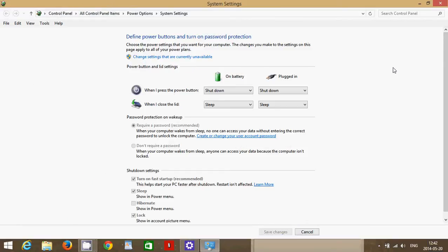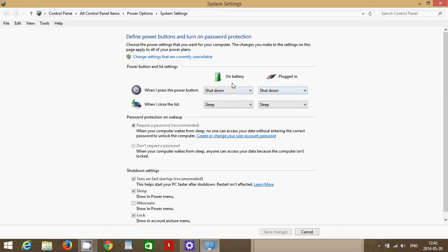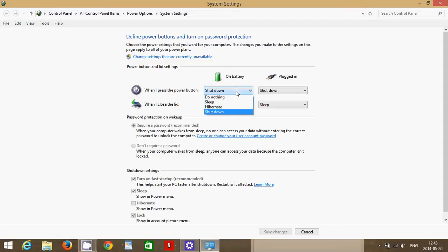In this window you see that the first option here says when I press the power button and you have the options on the right. So you have one option for when you are on batteries and one option when you are plugged in if you have a laptop. And even on the desktop, very often the options are still the same, but you don't have a battery of course on the desktop. So you simply click here and you have some options.